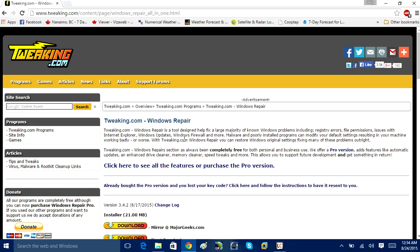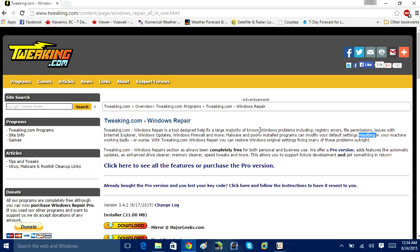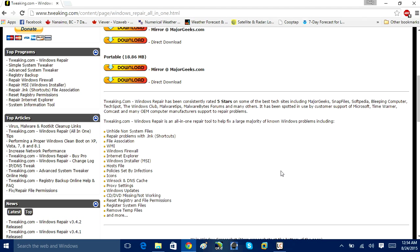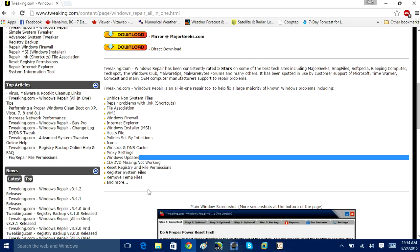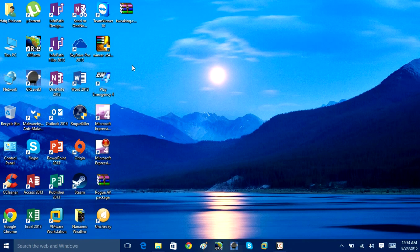With Tweakin.com Windows Repair, you can restore Windows original settings and fix many of these problems outright. This utility can really reset almost all the Windows services, Windows file permissions, Windows system files, you name it. Anything that could go wrong with the Windows operating system as a result of a malware infection, or maybe you have a problem with other services, such as Internet Explorer not working, you're not getting Windows updates, or you're having registry problems. It's just got a lot of little utilities.